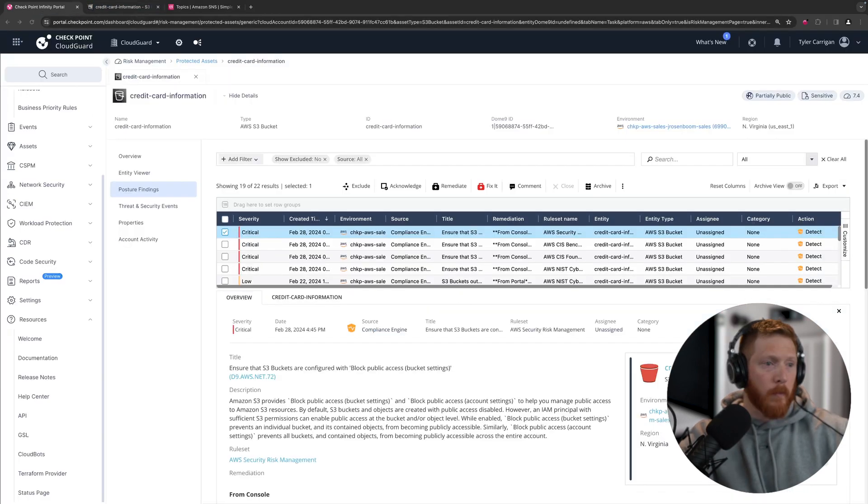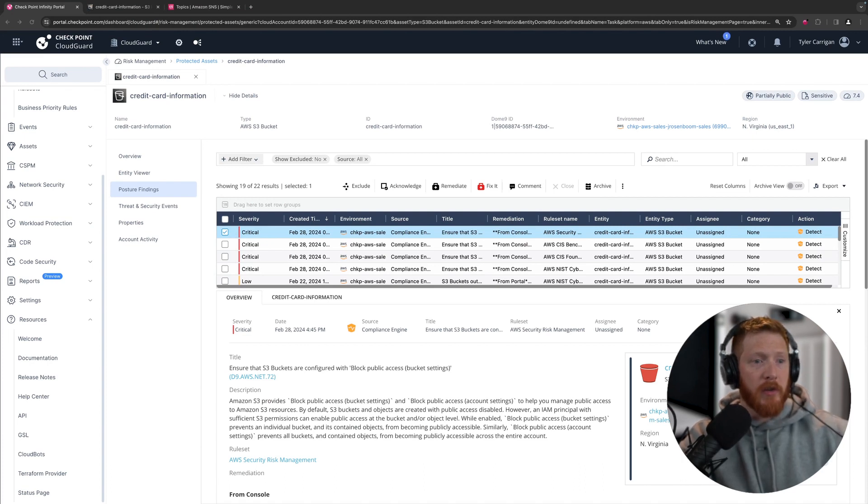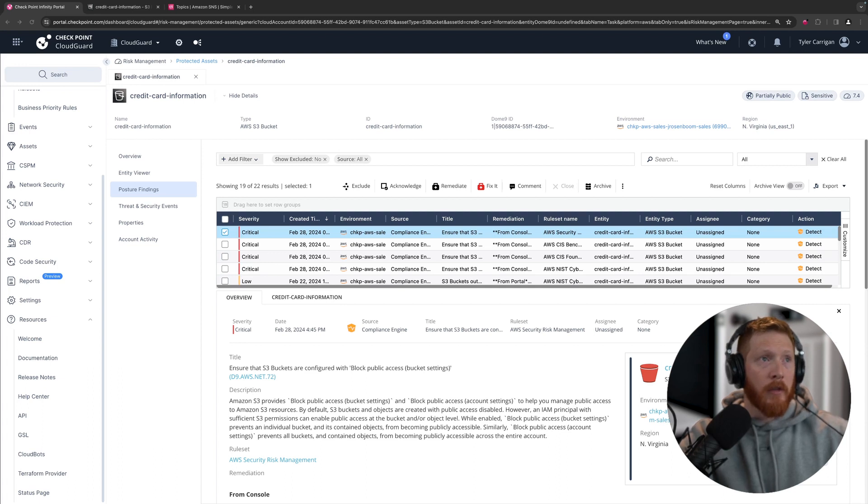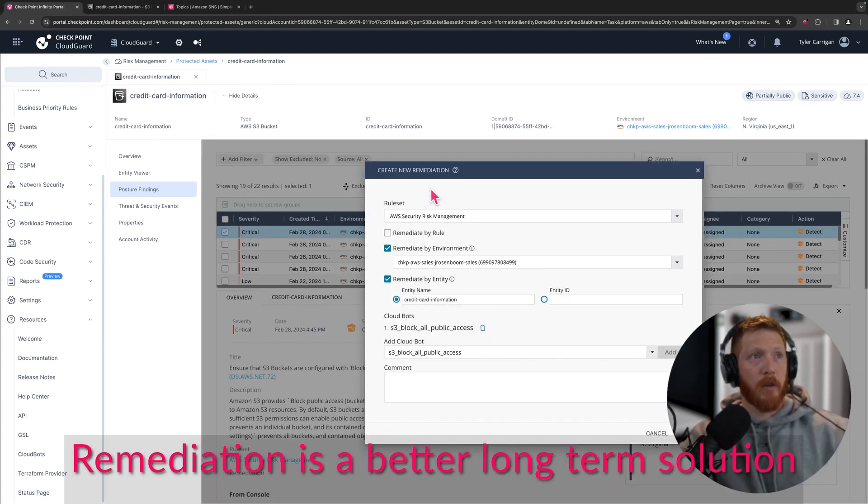I also have just received a notification from the email alerts that you can set up that a remediation was put in place, and that's something that you can customize or set up if you find that necessary. Another thing that you could do here because the fix it is kind of a one-time remediation.